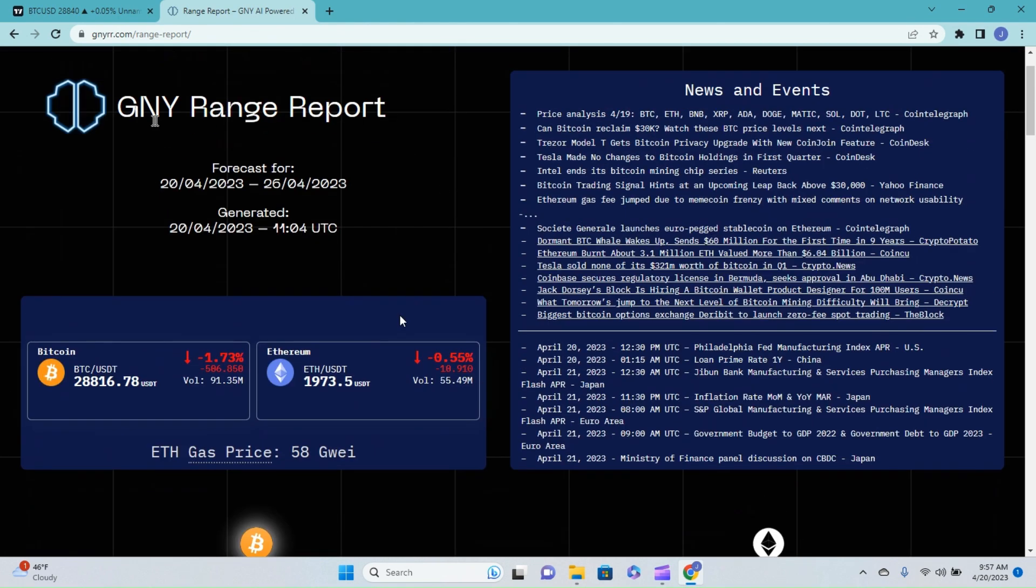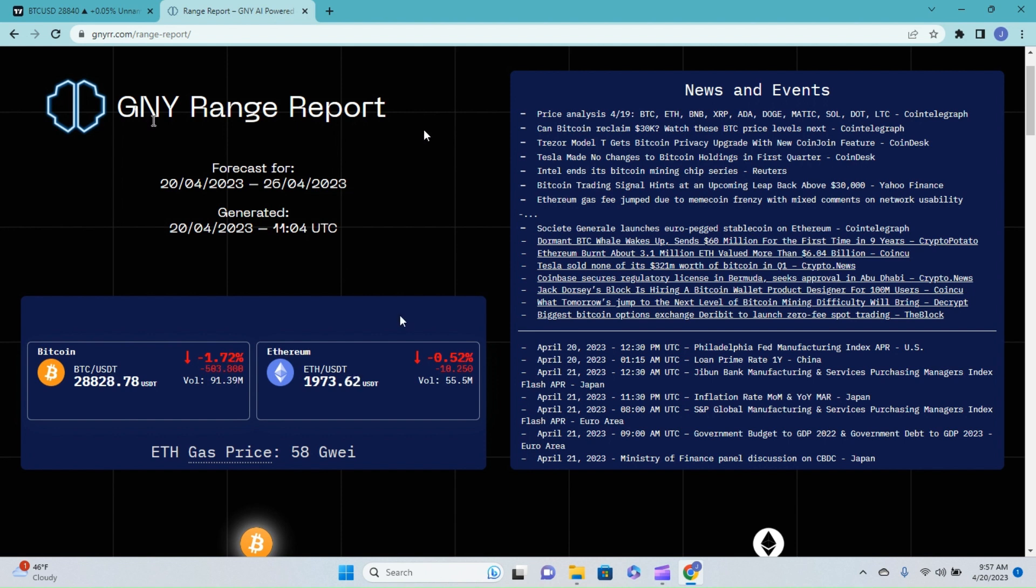This report currently updates every 24 hours. The team over at Genie is working on a faster Twitch model that updates every six hours. Now that is going to be sick.